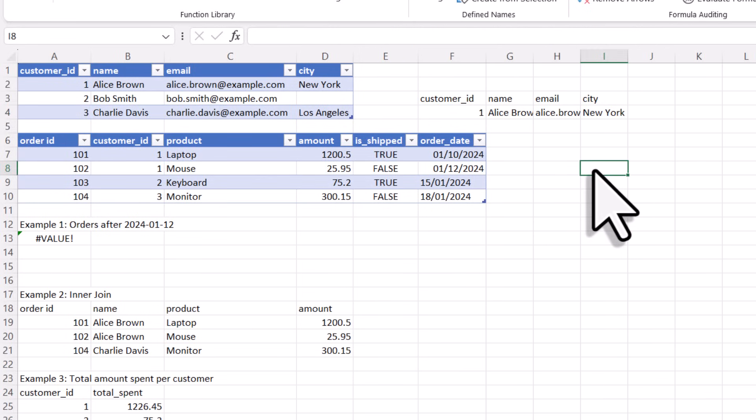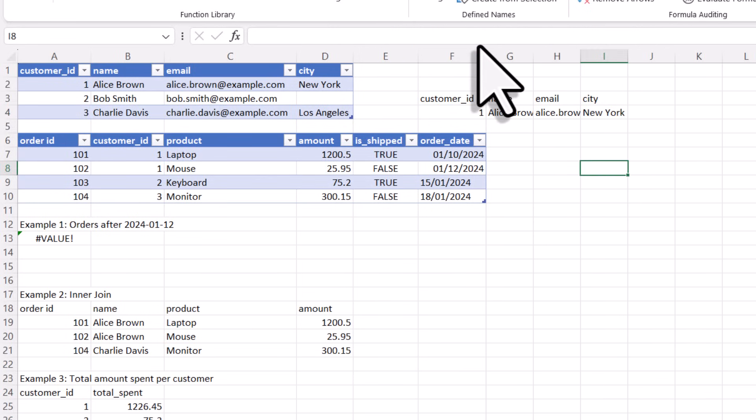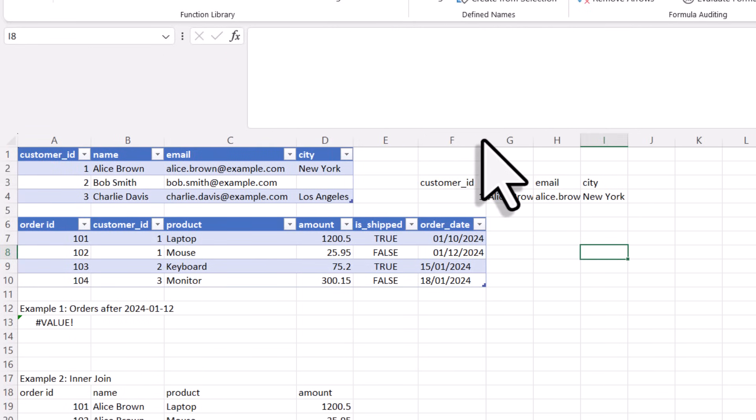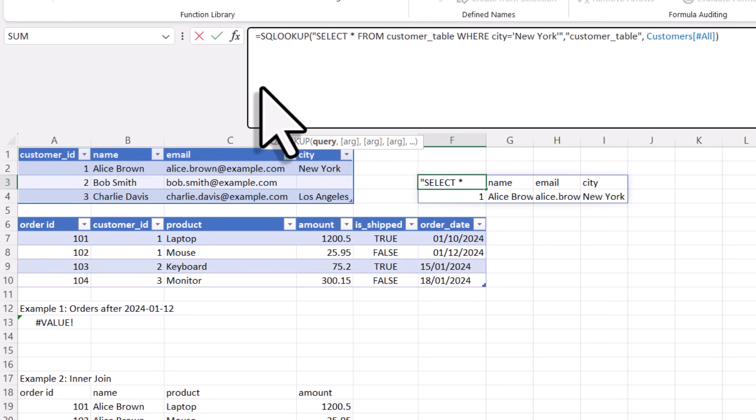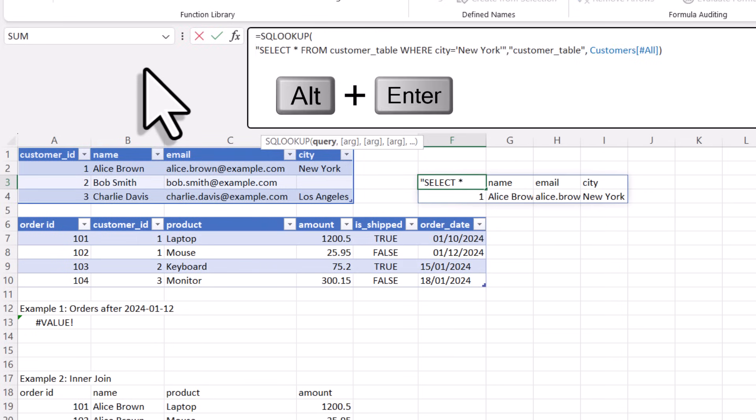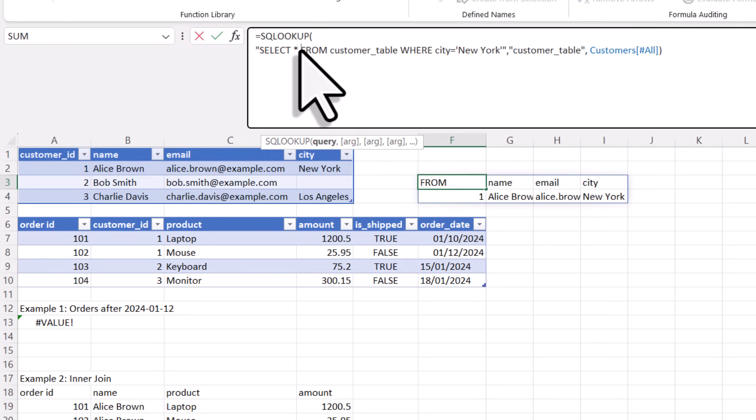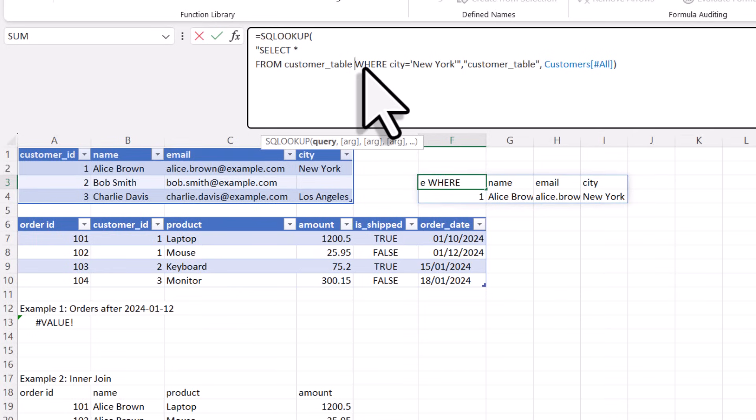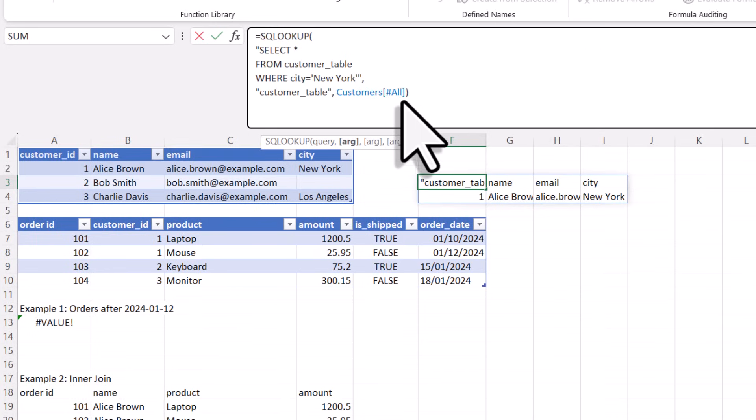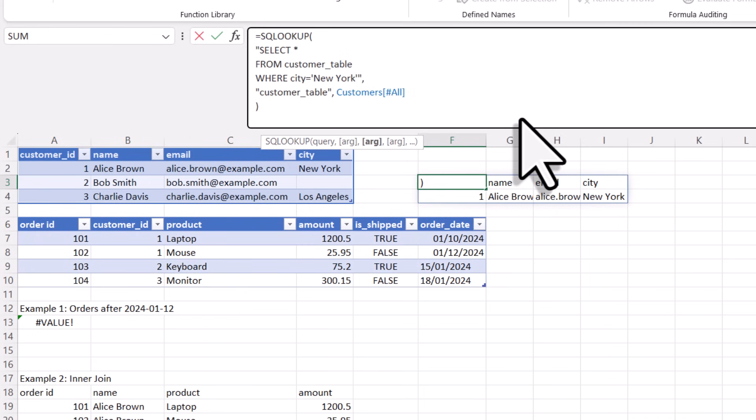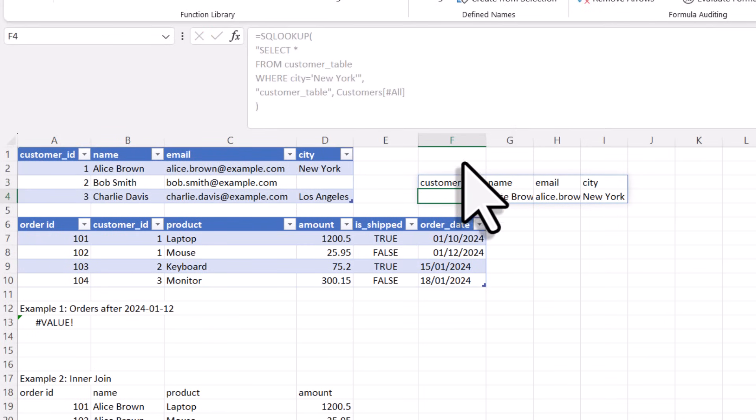Now, to improve the readability even further, you can also write your SQL statements in multiple lines. In Excel, you can do this by pressing alt and enter to insert a line break inside the formula. So let me split up the lines like this. And also a quick note here. You don't actually need to capitalize the SQL keywords. I am just doing it here to make the statement easier to read. So when I press enter, you will see that it still works.